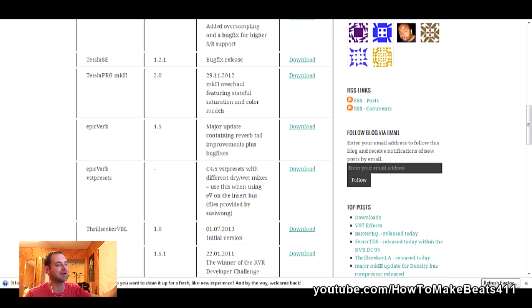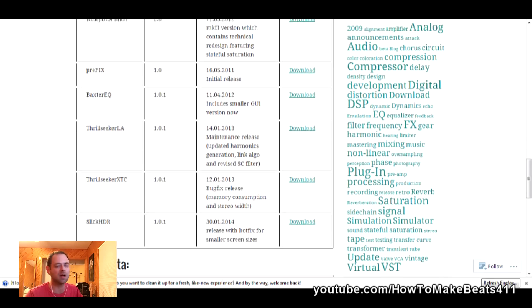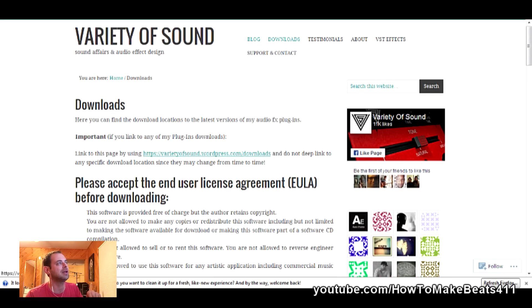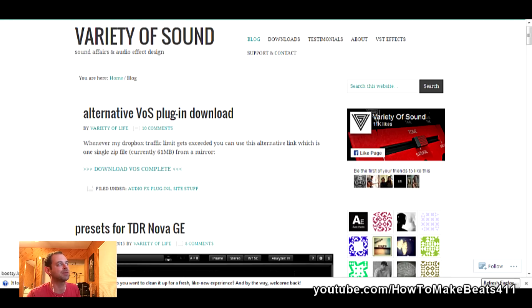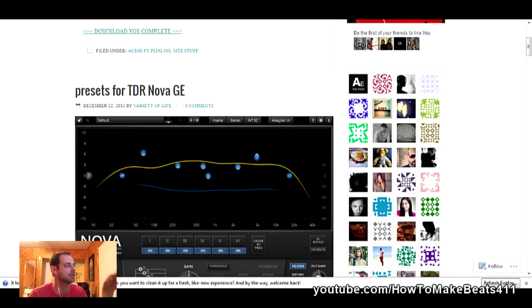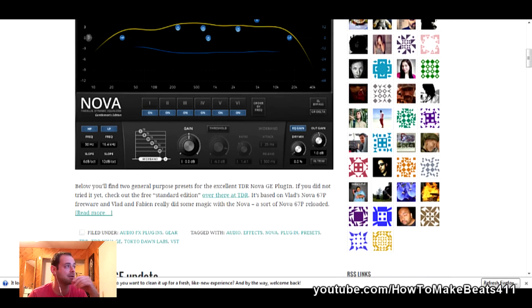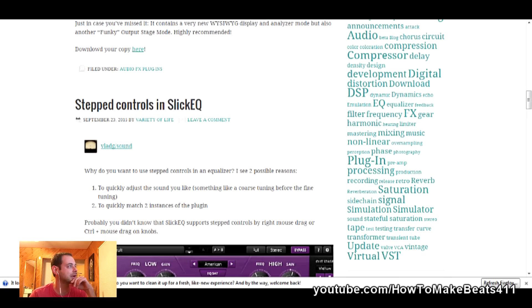Instead of downloading these one by one — he's got EpicVerb, a sweet delay, and more — here's what you should do: go to the blog and find 'Download VOS Complete.' When you click on it, it's a zip file that has his whole catalog in it. There's also the New Nova, which is one of Vlad G's projects — he works with Tokyo Dawn Records. Bootsy makes presets and lets you download them for nothing.